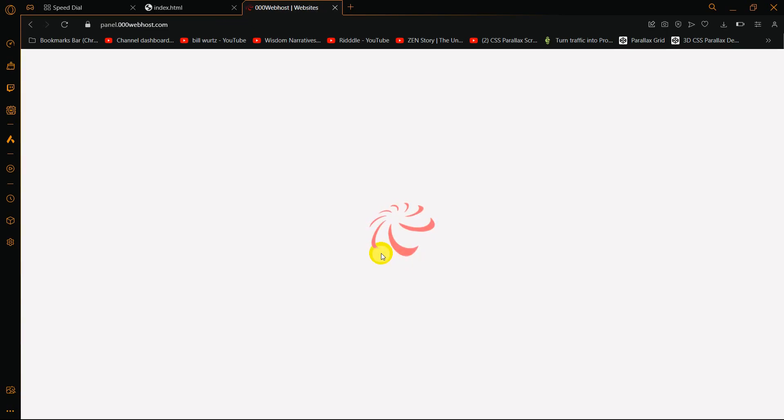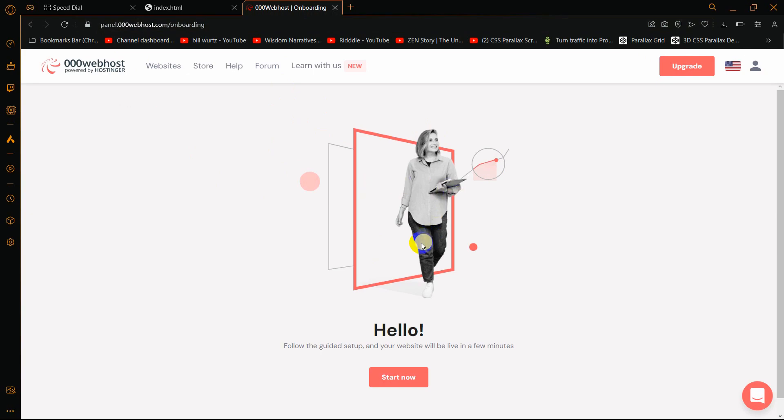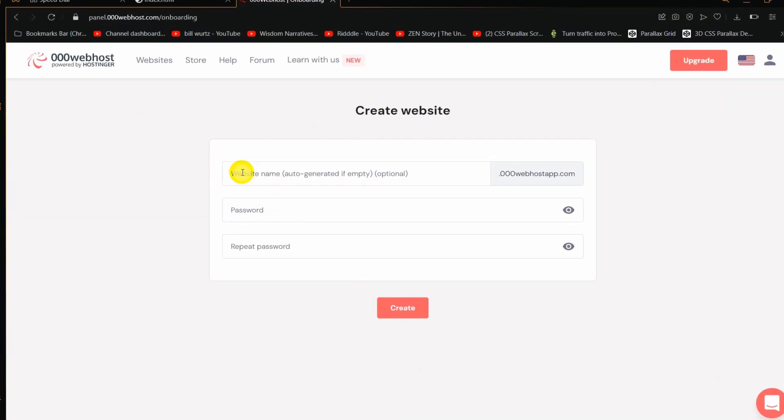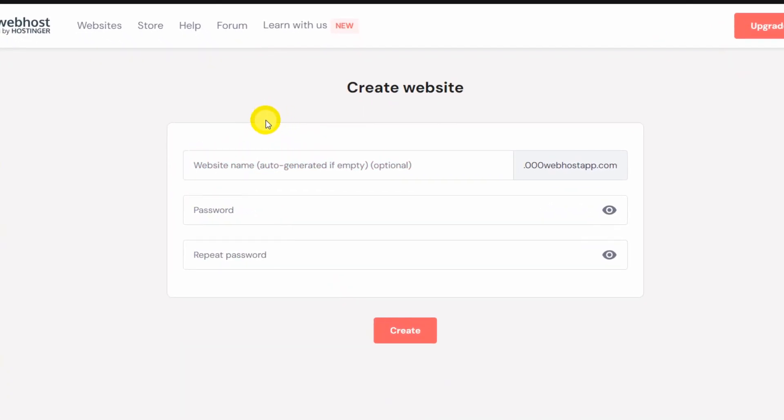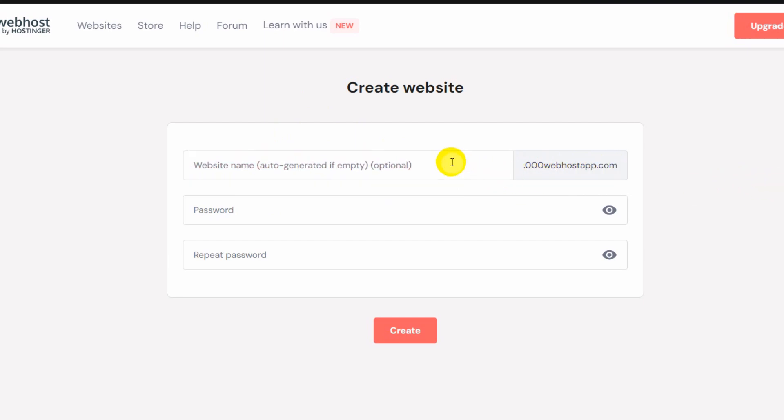Once you click continue, it will take you to the 000webhost dashboard. Here you can see start now option. Click on start now. You need to give your website name. If you keep it empty, it will generate a random name. I'll keep it empty. The website name will be like this - for example, if you write example, the website name will be example.000webhostapp.com.